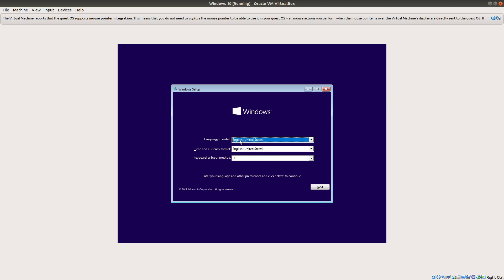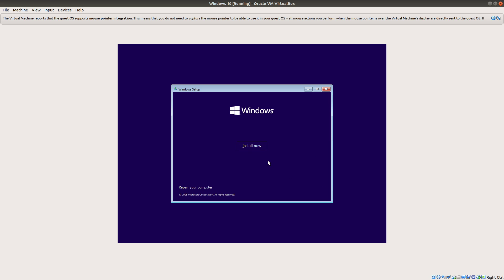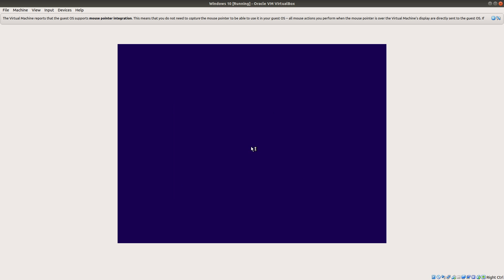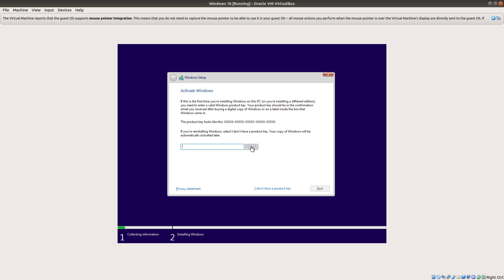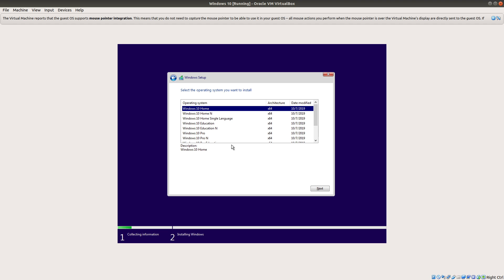Okay, and then it brings us to the language settings. So choose whatever language and input settings that you need. I'm gonna do install now. So it's going to ask us for our product key. Just do I don't have a product key. Or if you do, go ahead and enter it.